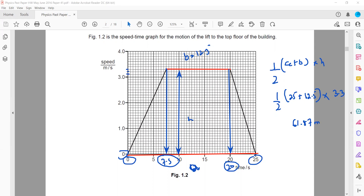So the distance is 61.87 metres, or approximately 62 metres. That's how we find the distance travelled by the object using the area under the graph. Alternatively, you can divide into triangles and a rectangle, find the area of each shape, and add them to get the total distance.